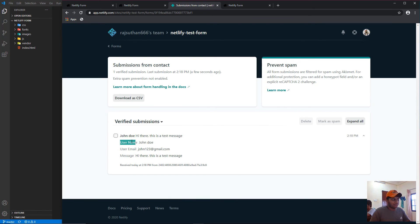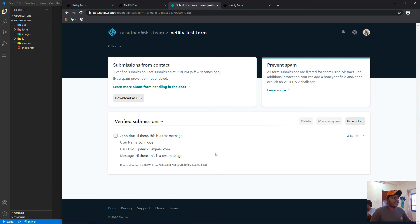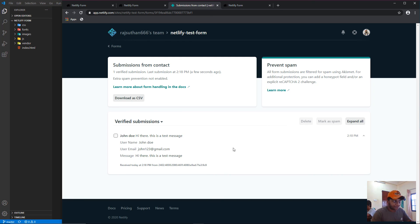You can see the submission with John Doe's name, john123@gmail.com, and his message. This is a really easy and free way to deploy forms in your application. For anyone who doesn't know PHP, Firebase, or backend development, this is a great solution to quickly get forms working with just front-end knowledge and a few attributes.